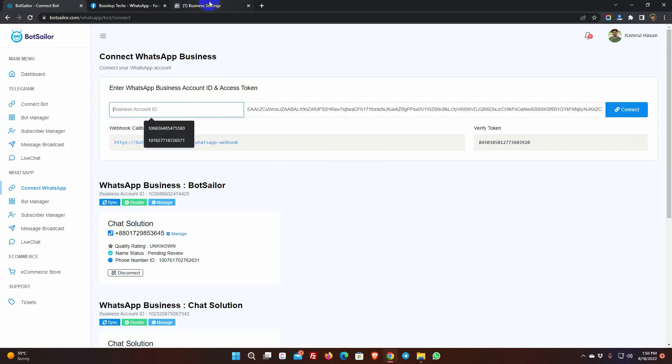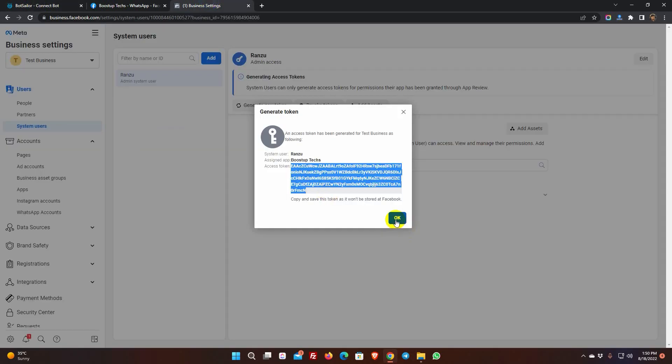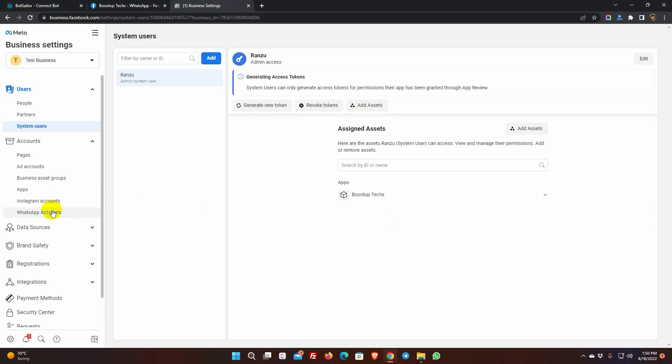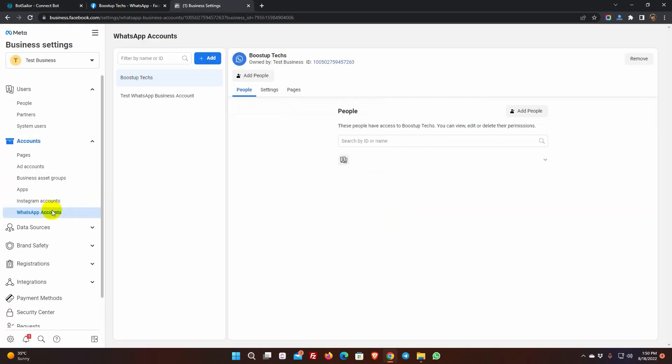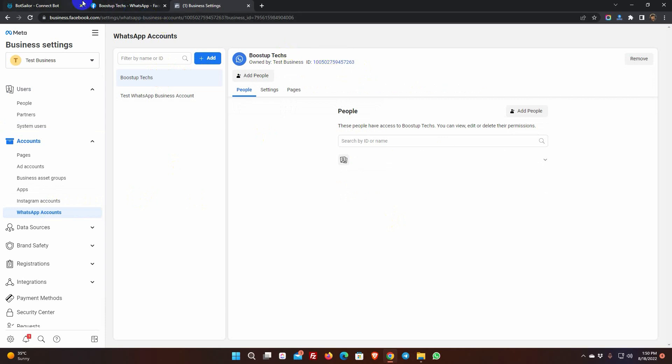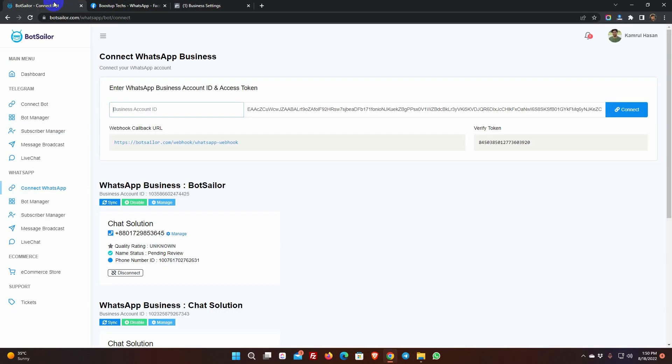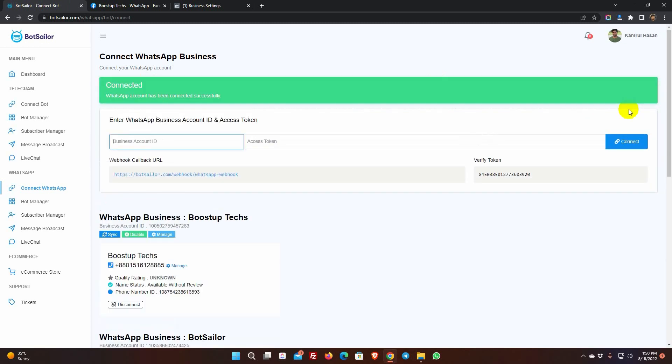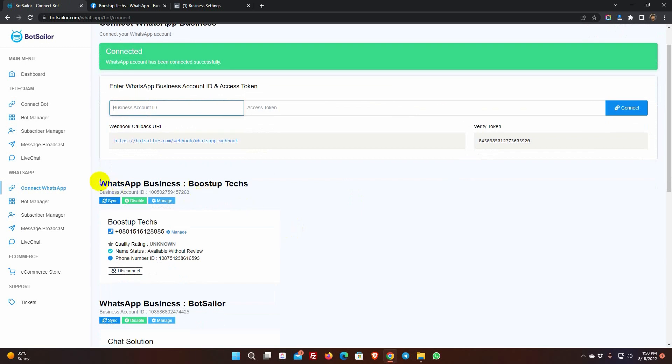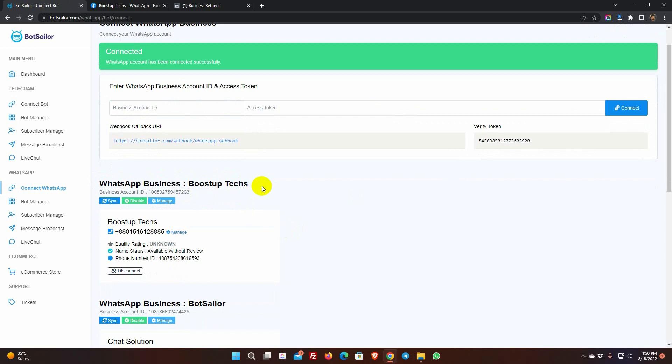To get the Business Account ID, go to WhatsApp Accounts. Then select the account and copy this ID. Paste it on the Bot Sailor. Finally, click on Connect. Yes, it has been successfully connected. If you use a verified business account for the WhatsApp Business Account, then it will take some time to verify the WhatsApp Business Profile display name. Please make sure your business name and the WhatsApp Business Profile name are the same. As we have created this WhatsApp Business Account without any verified business account, this one will be activated immediately.